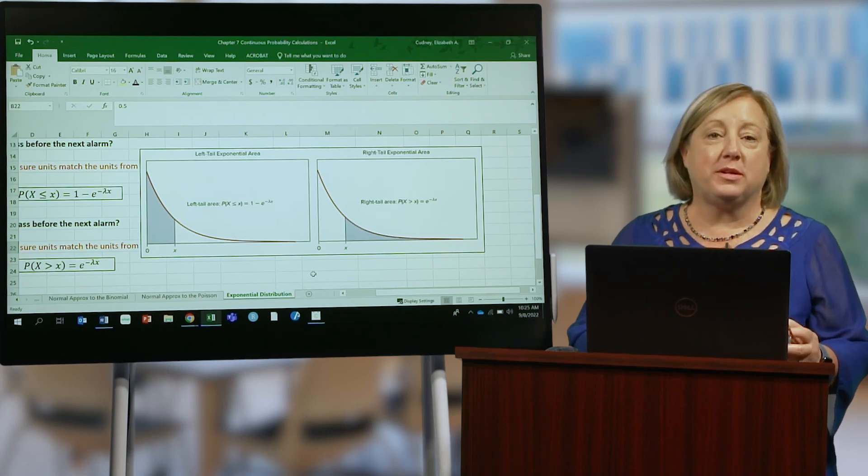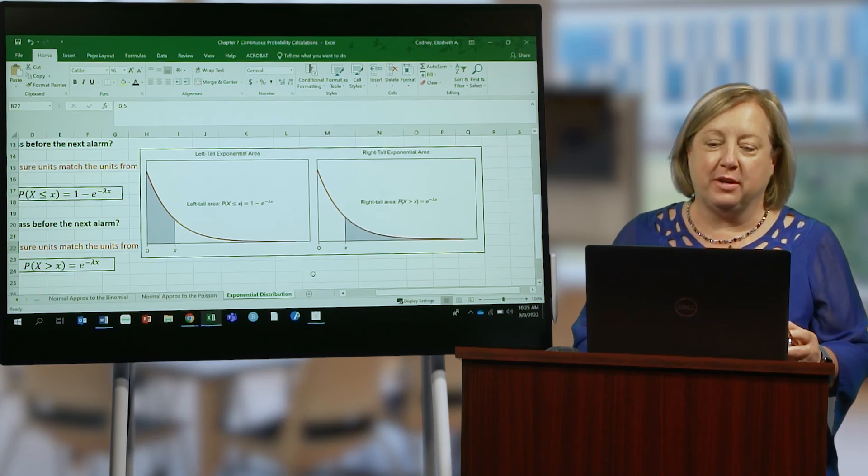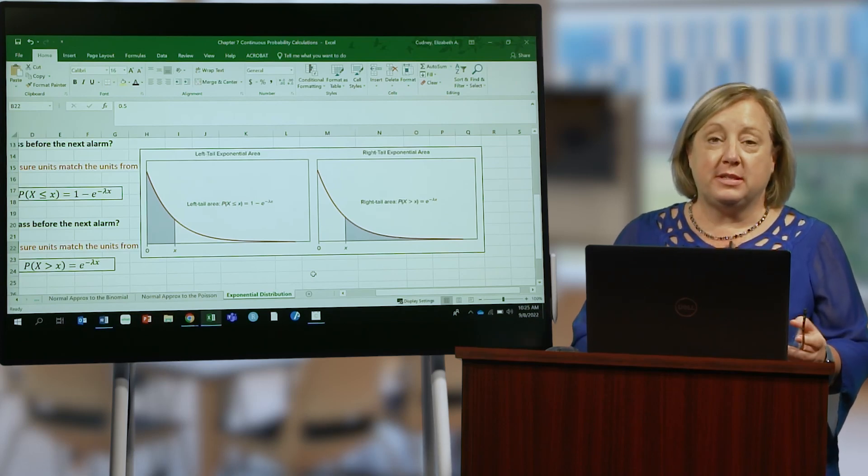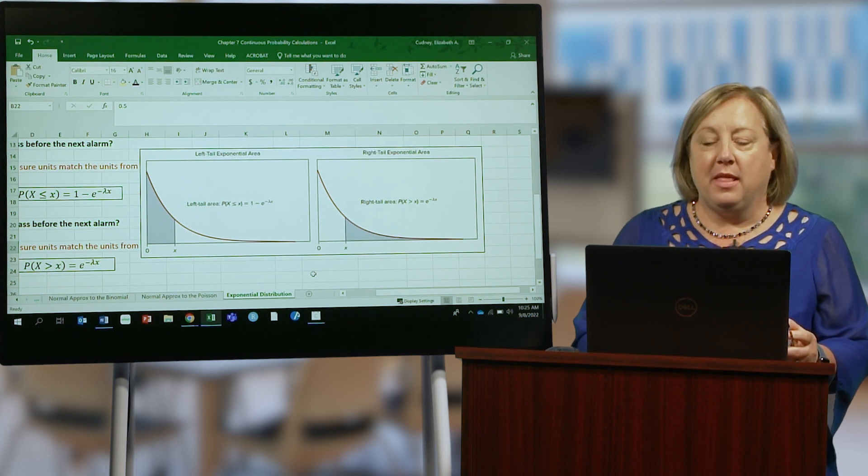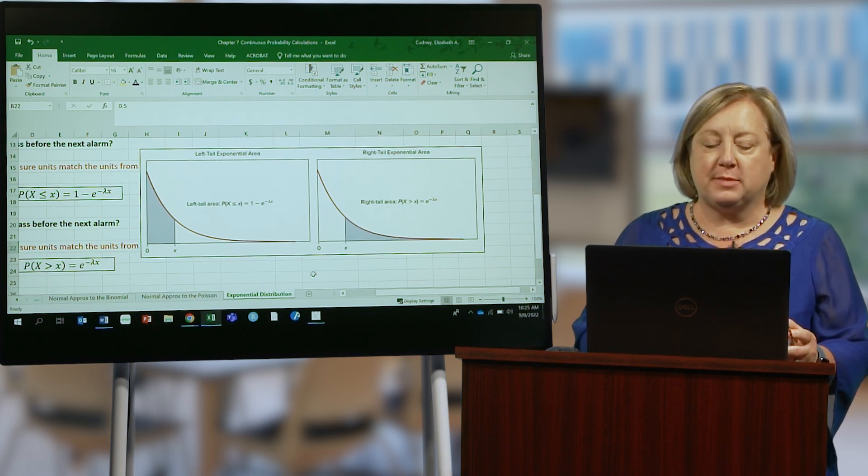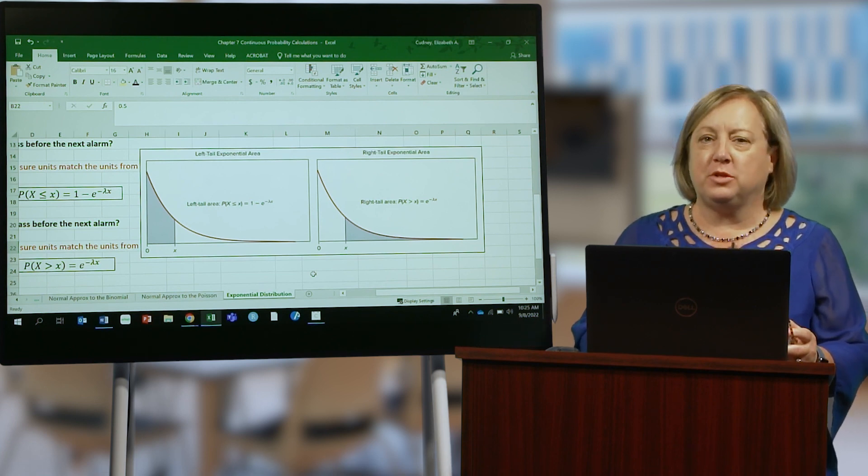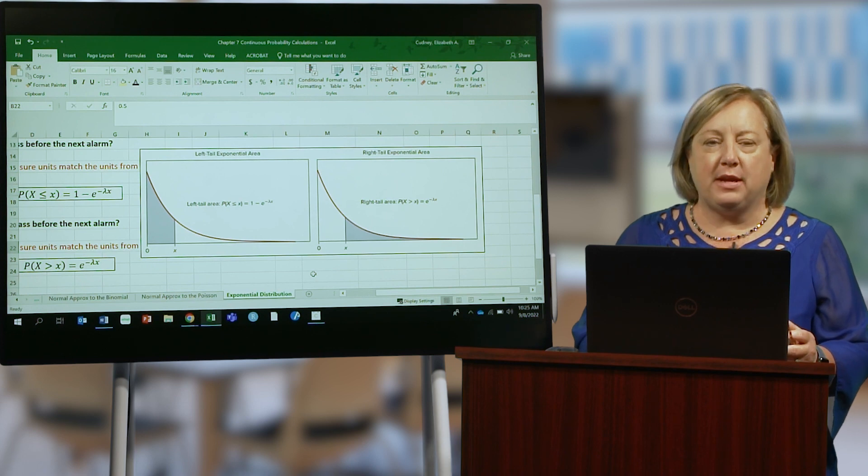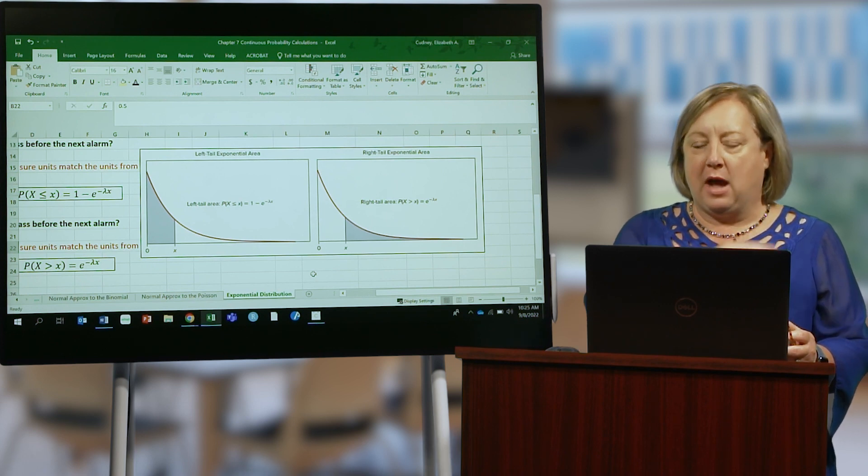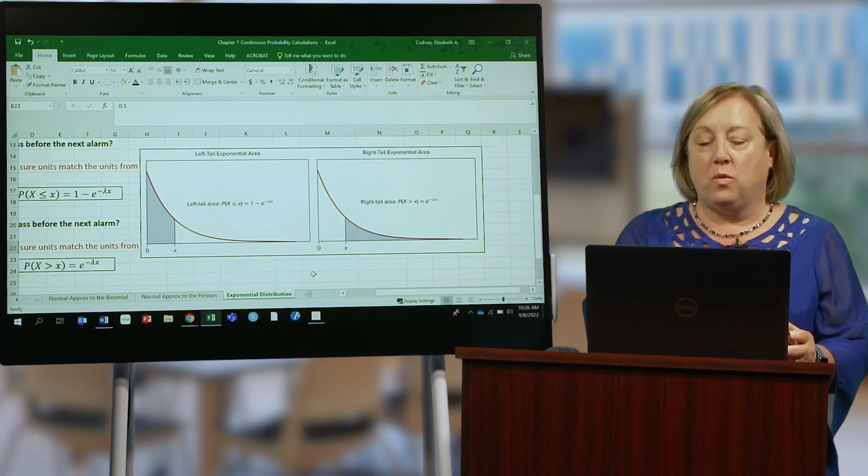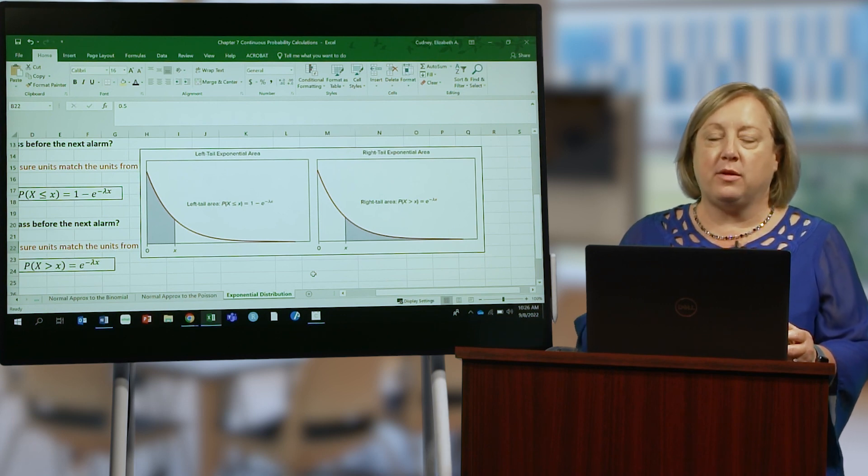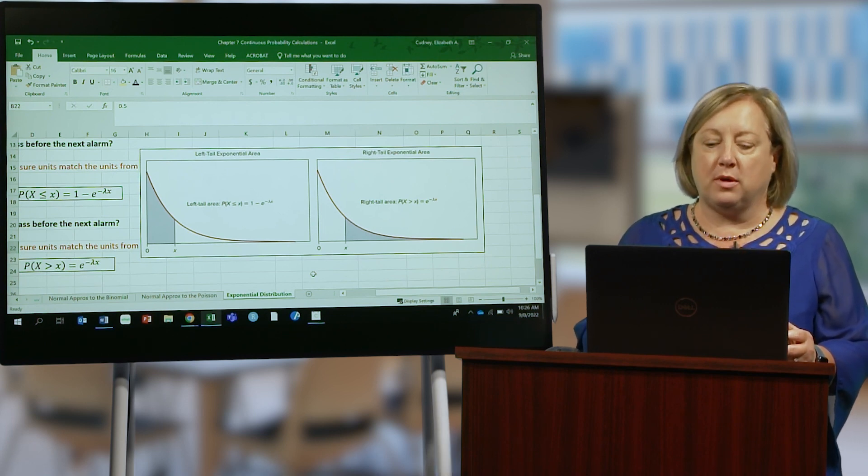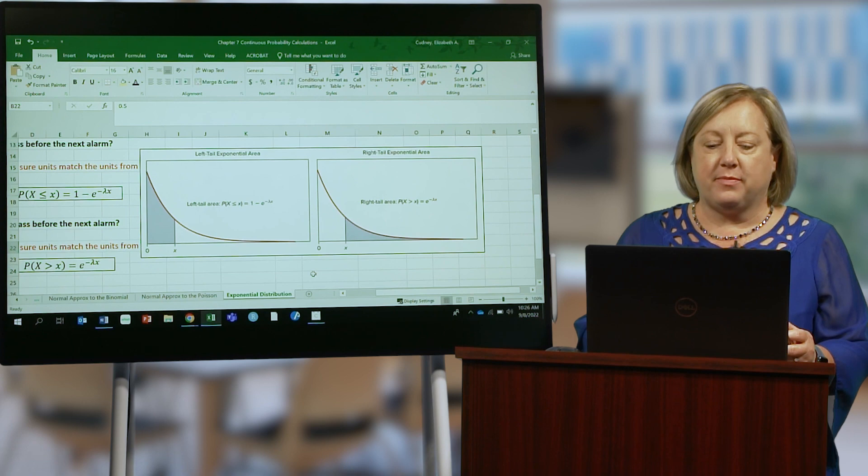In this video we're going to talk about the exponential distribution, which is a continuous distribution. This distribution is used commonly, especially when it comes to arrival rates. If you think in industry about how often people come or leave a system when they're coming in, say, to a bank or to a store, how long it takes.